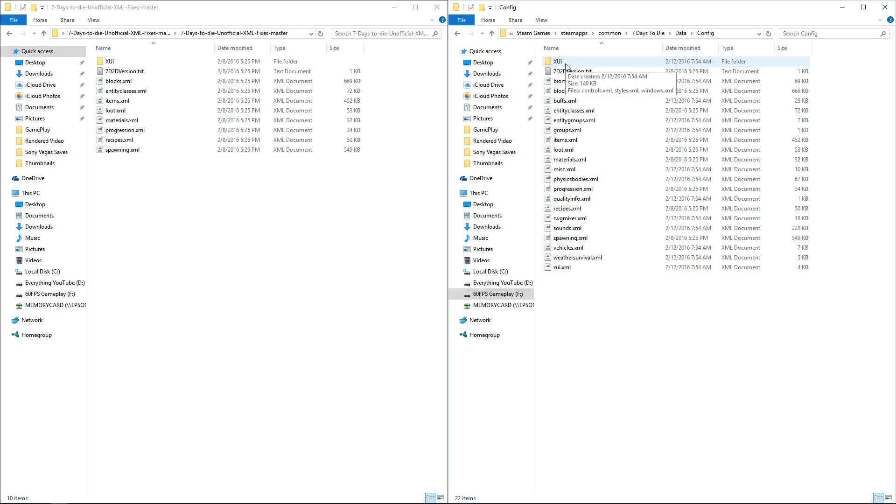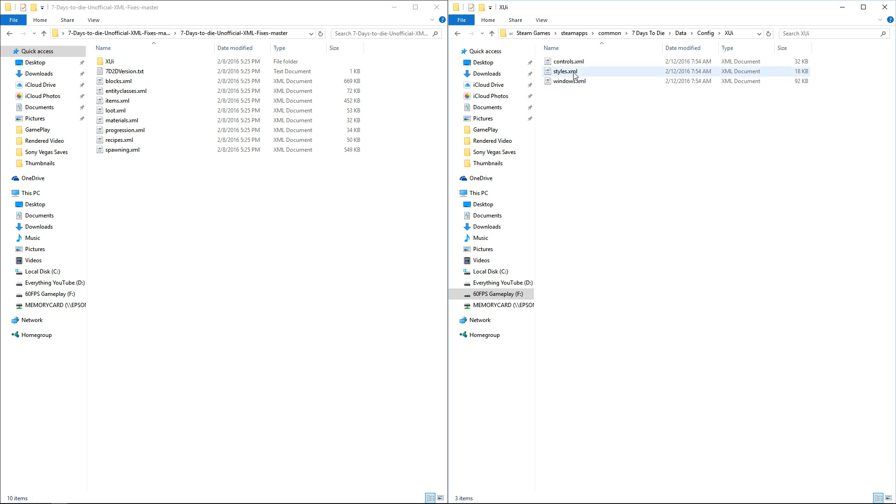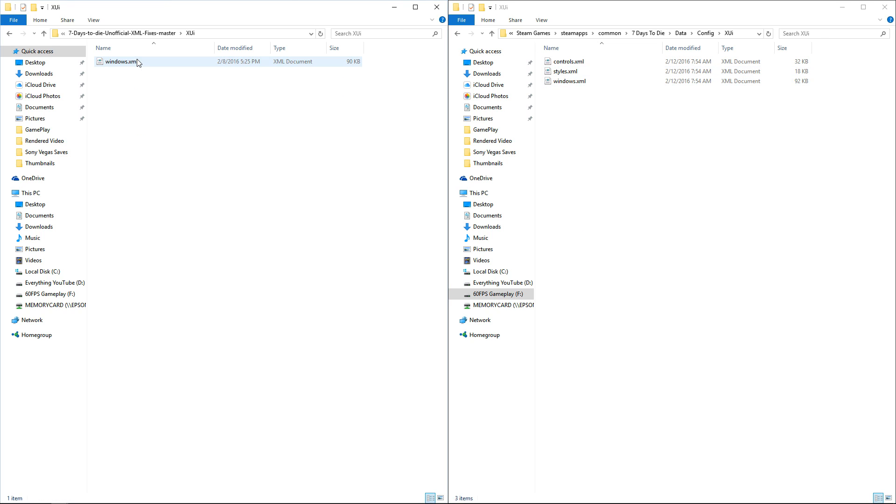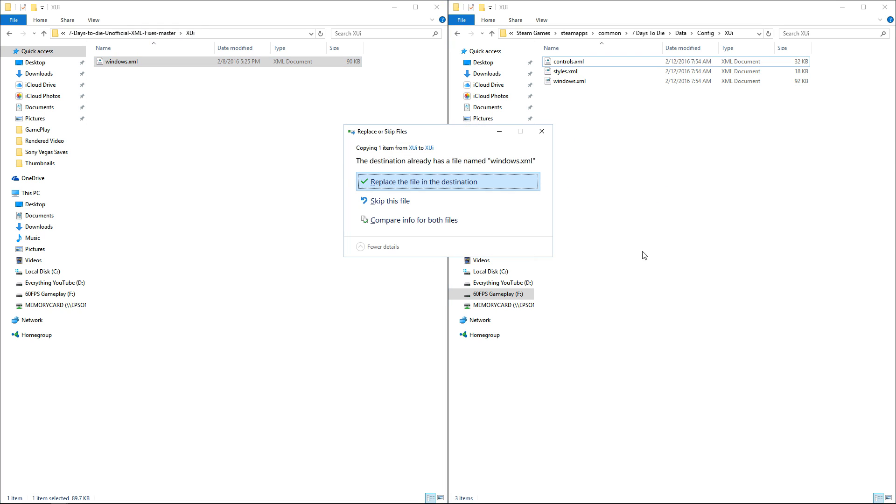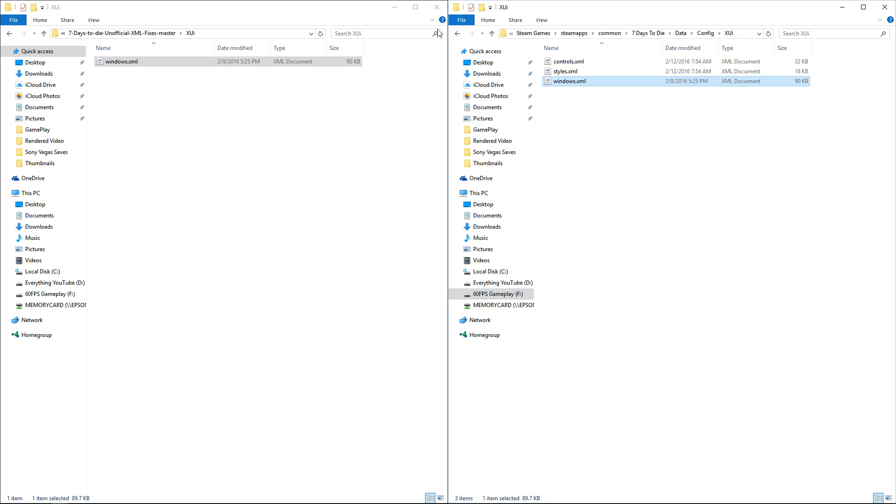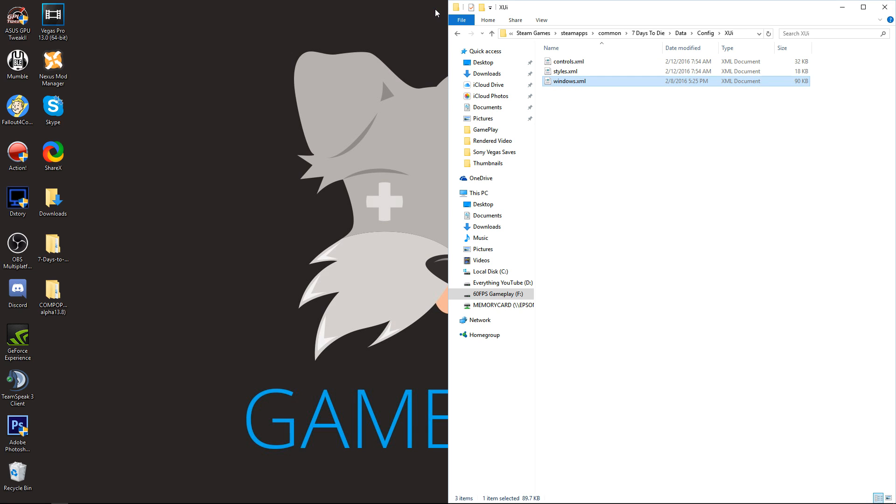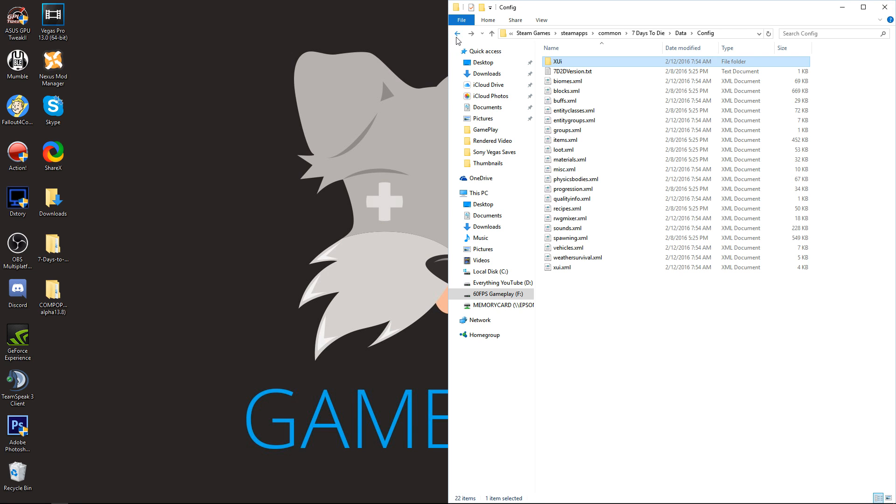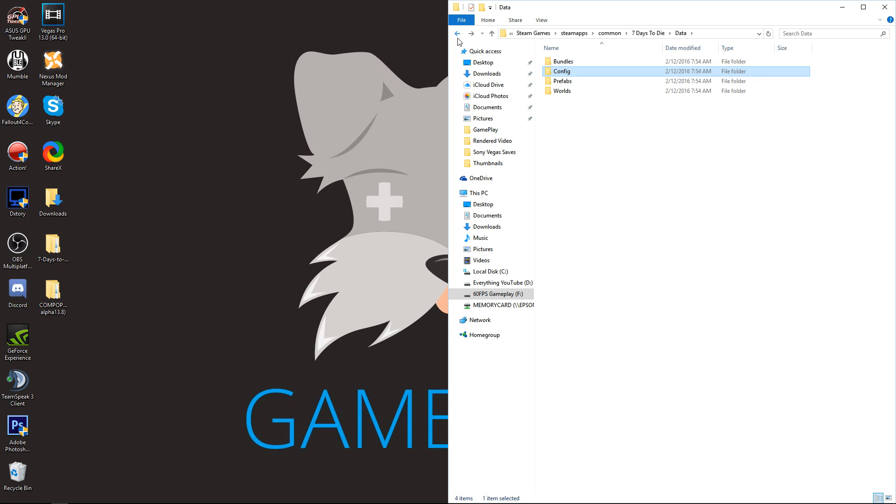Now that we have those installed, we're going to go into the XUI file. This is the only file that the mod changes. We're going to drag and drop and replace that. Then we're done with XML fixes.